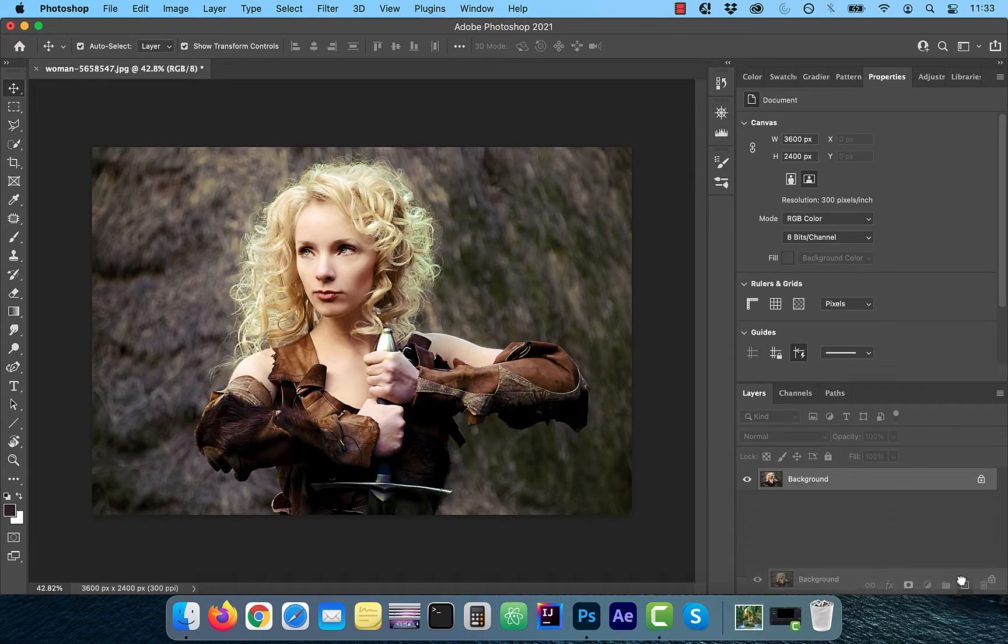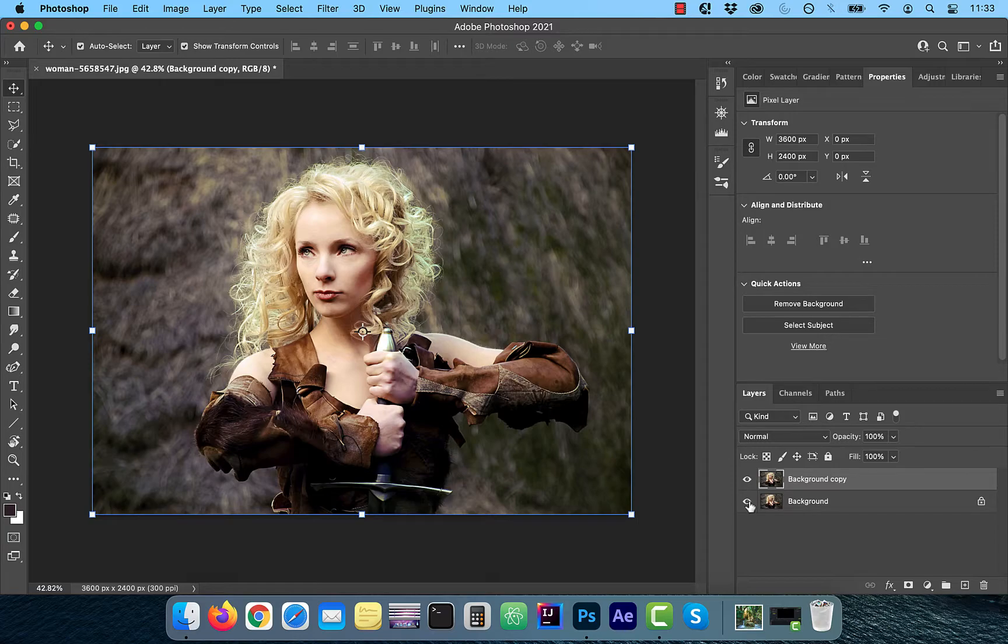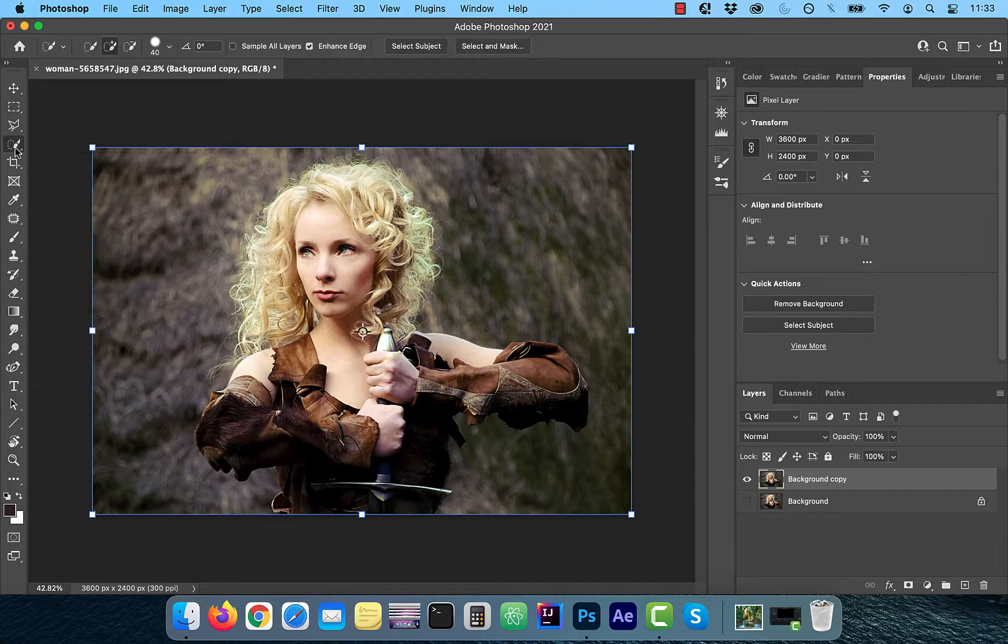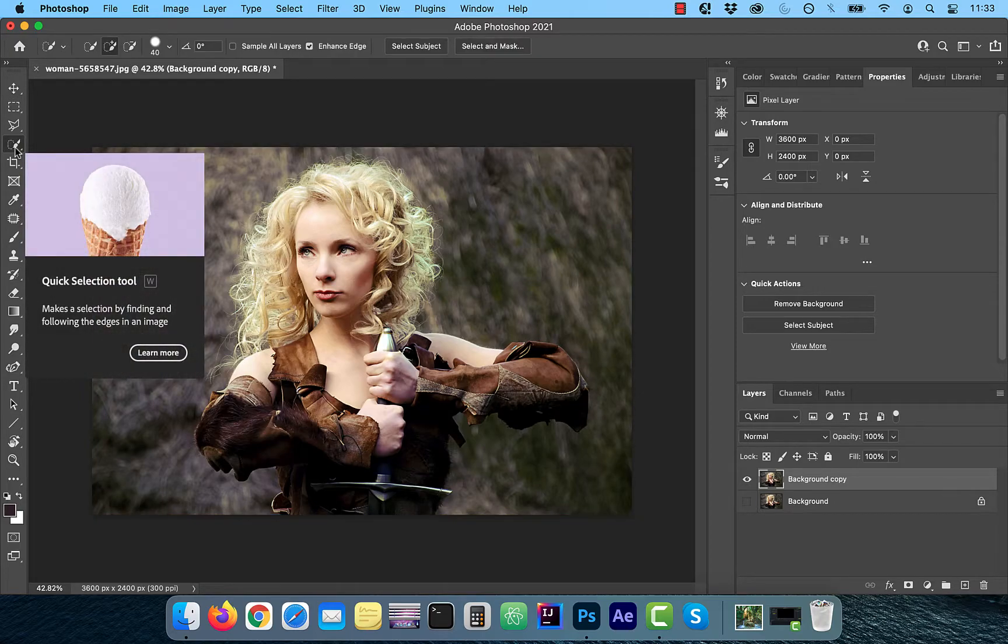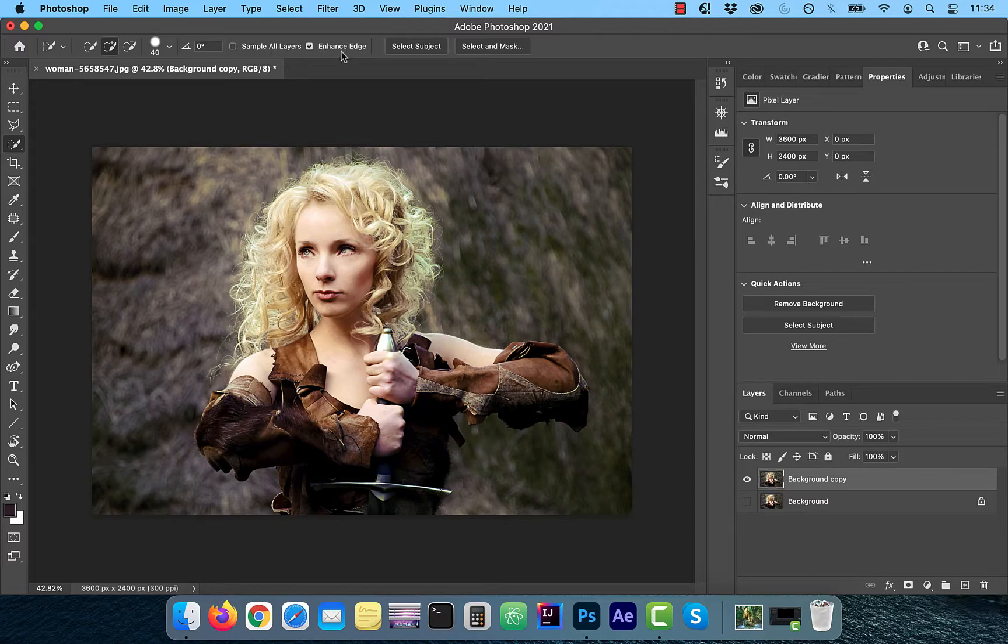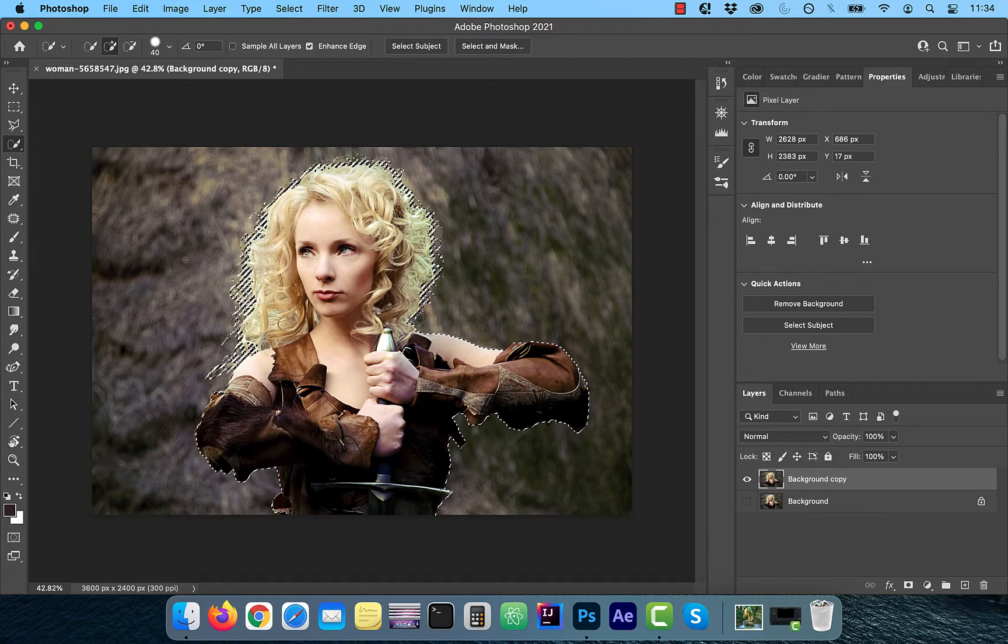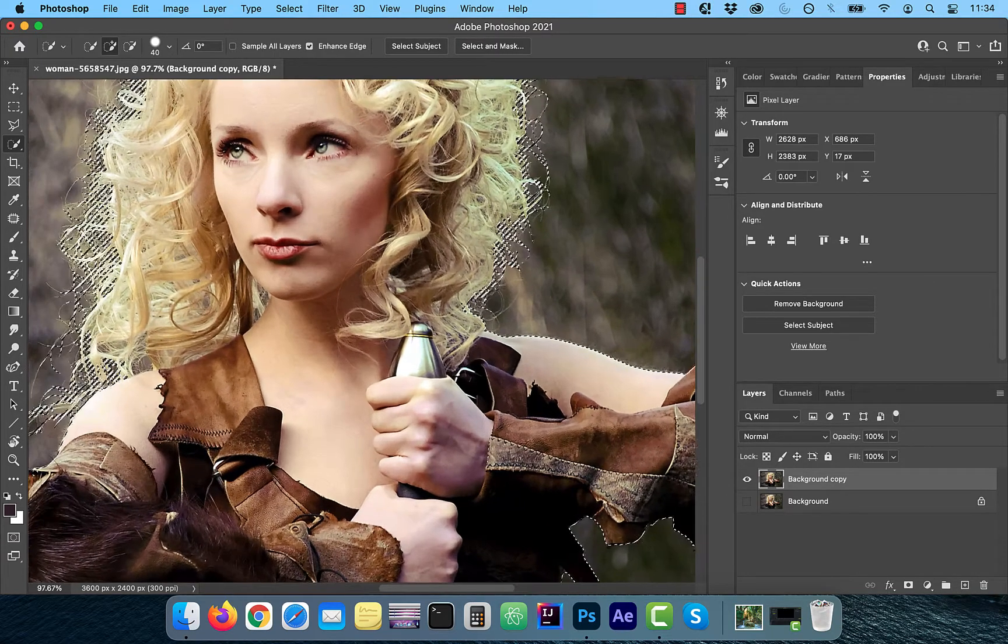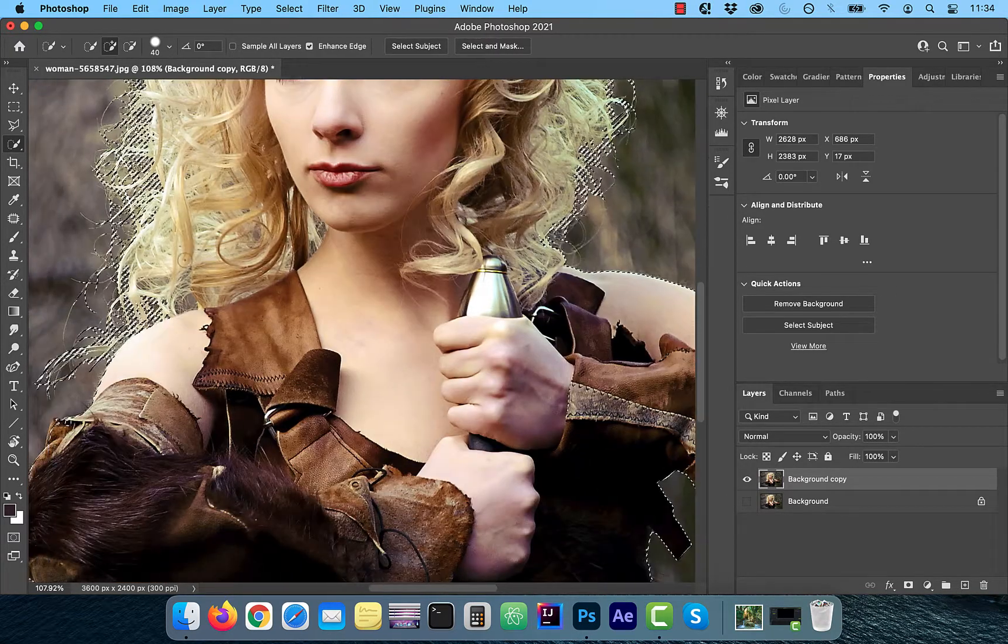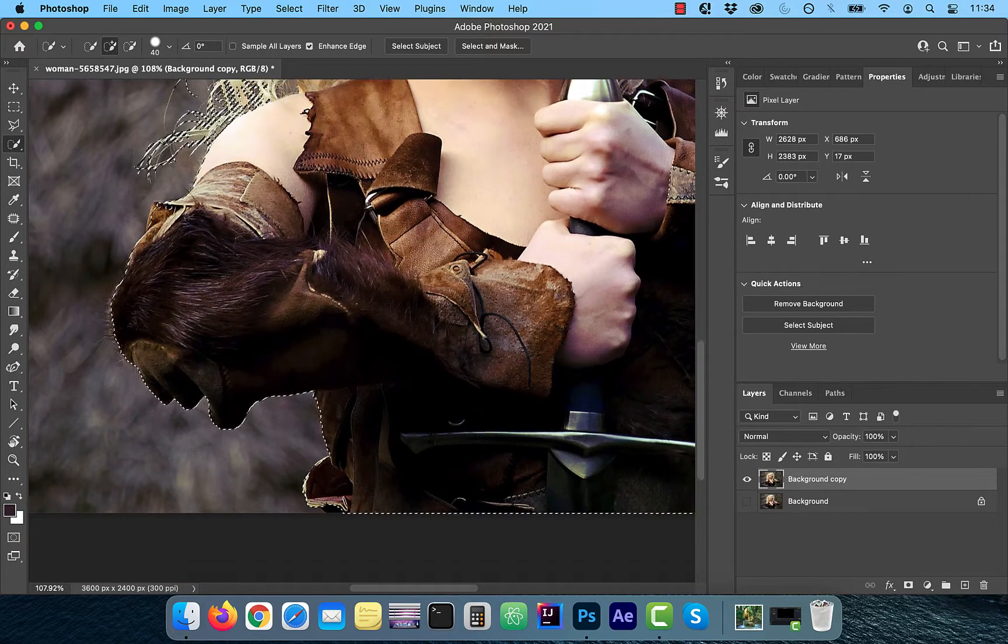Let's start by duplicating your background layer. Next, click on the quick selection tool in the left menu. Make sure the enhance edge is checked and then click on select subject. Once you see the marching ants around the subject, you can use the plus and minus brushes to add or remove from the selection.